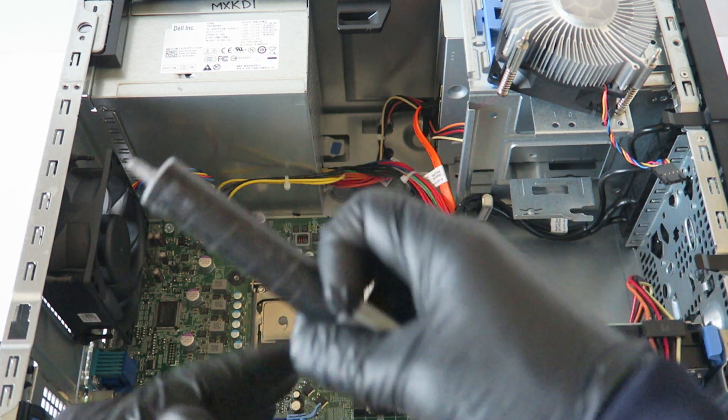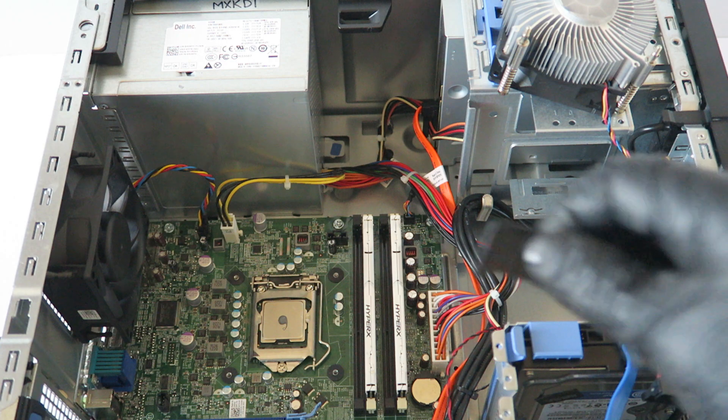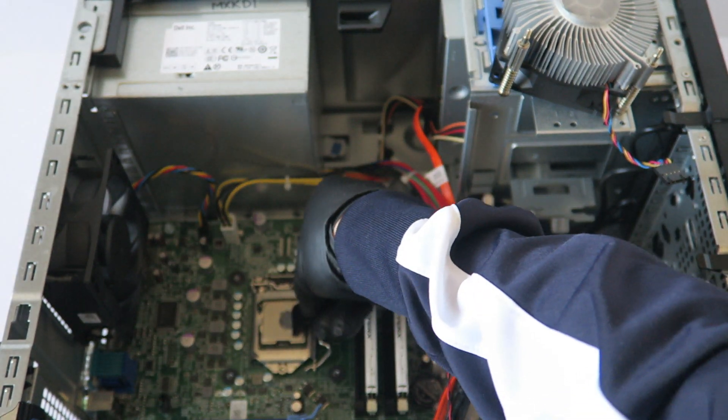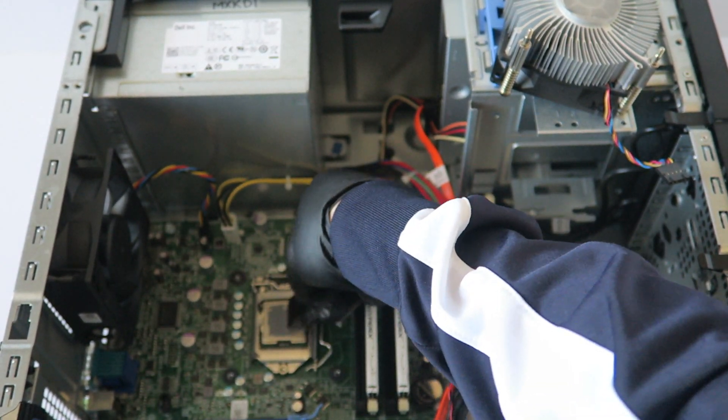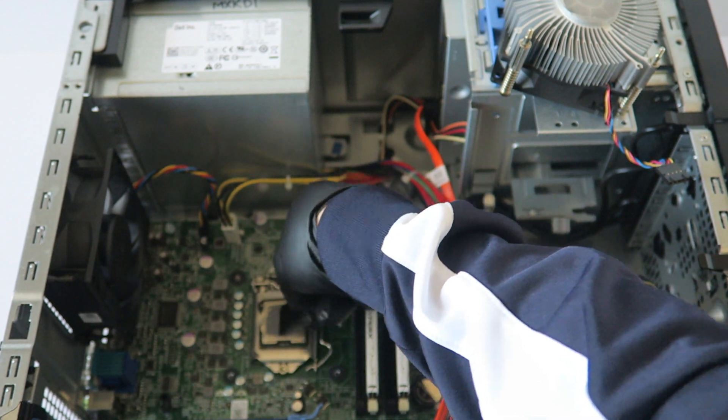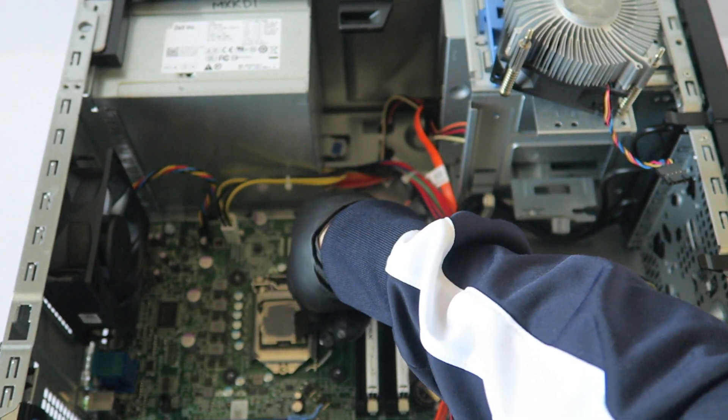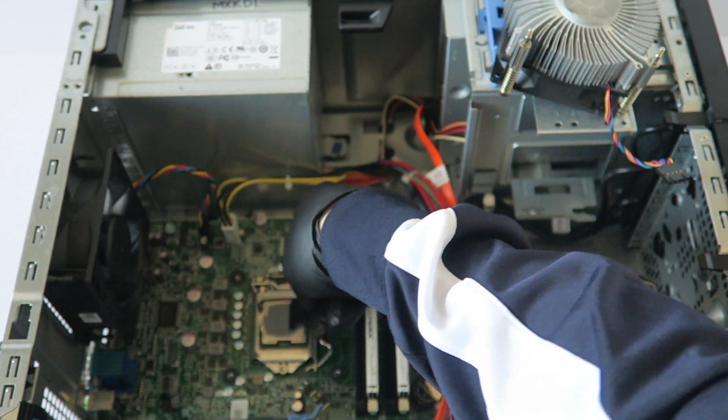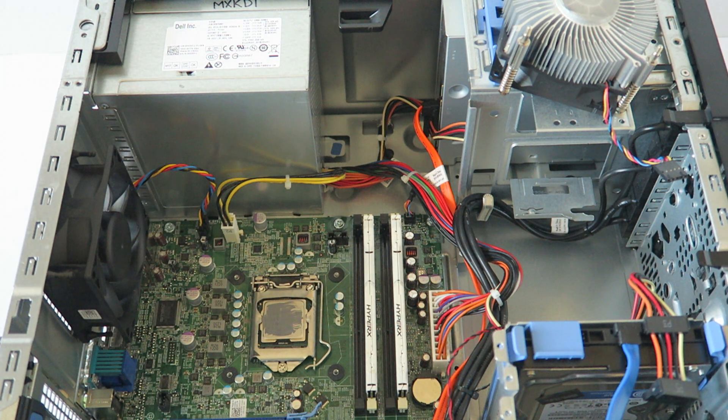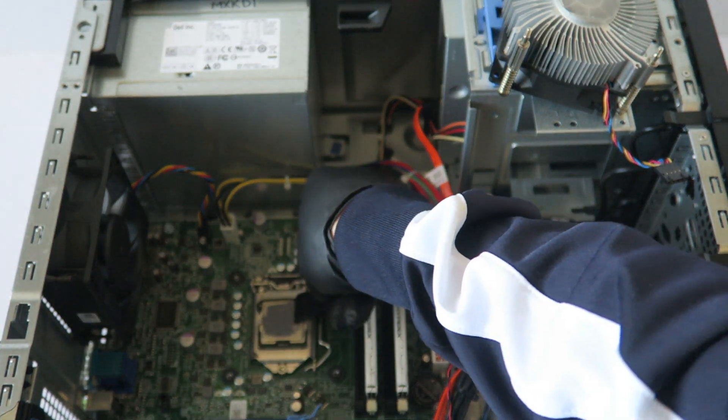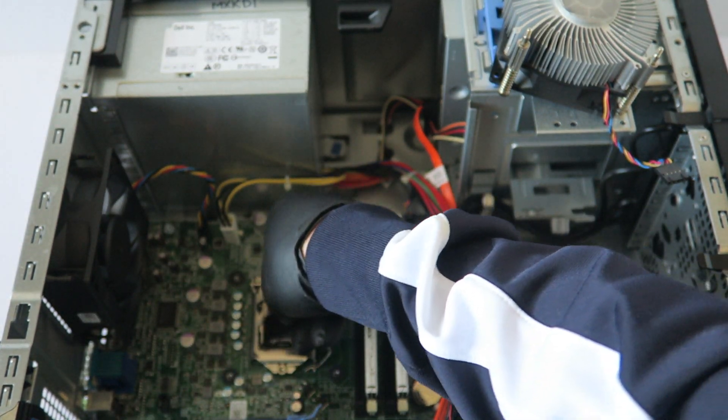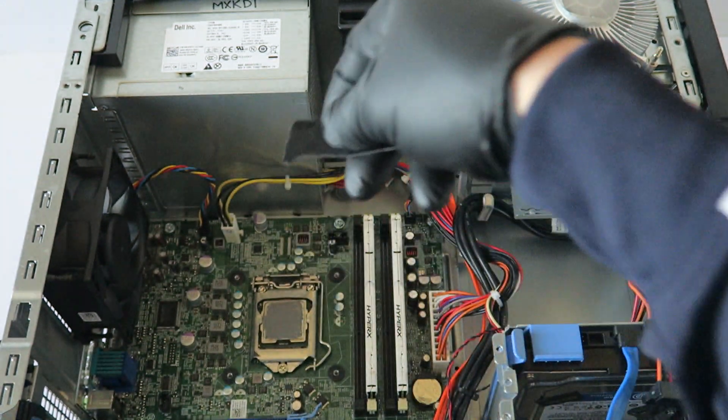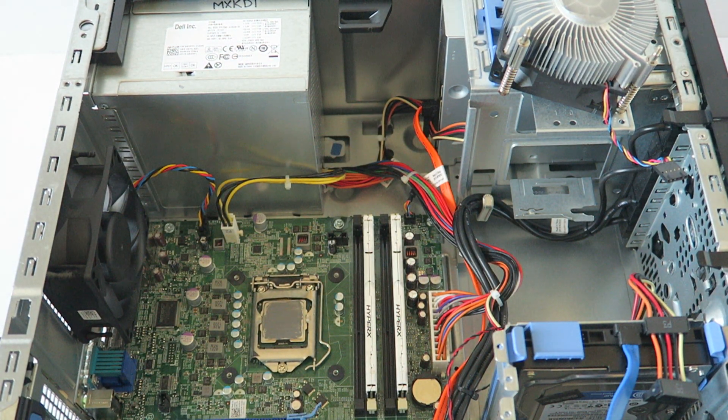I'm going to apply the thermal compound, then I'm going to take this and just spread it evenly like this. And that's good enough.